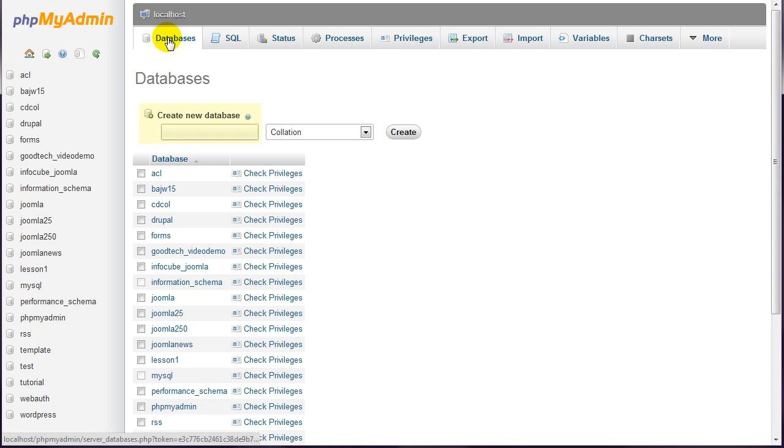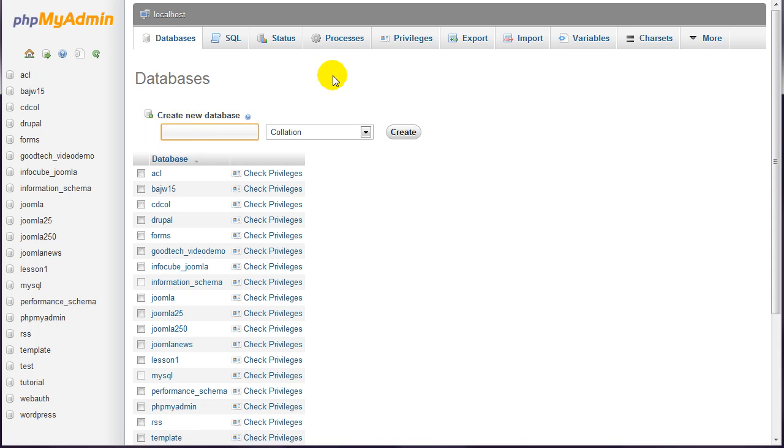Then enter a database name in the create new database box. I'll choose the name video demo. Then click the create button.